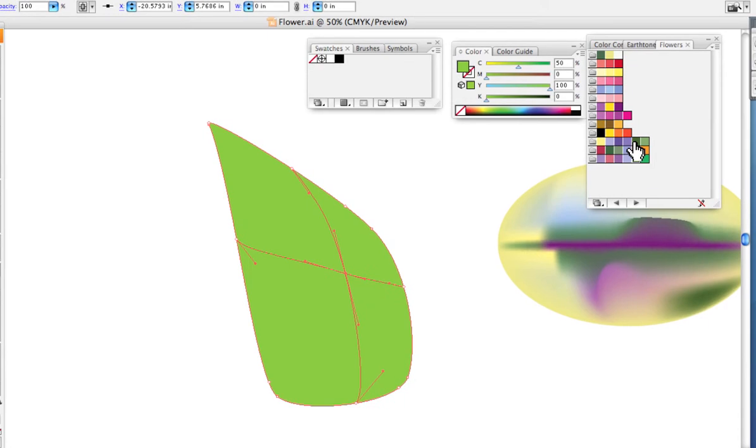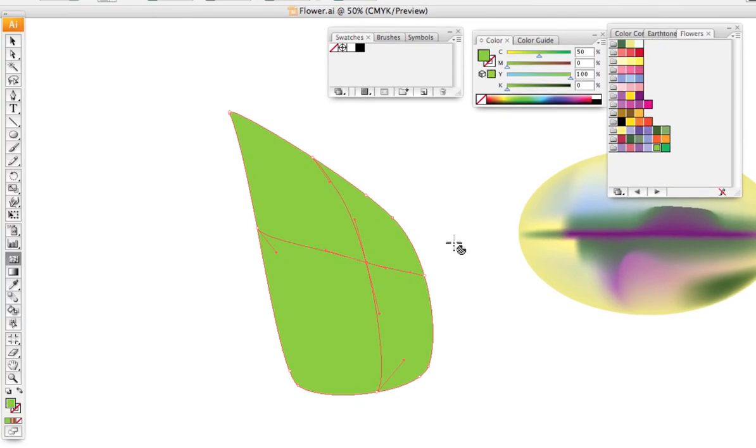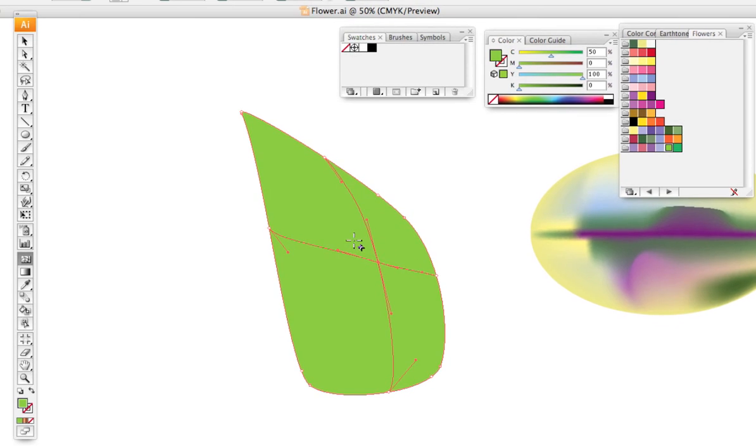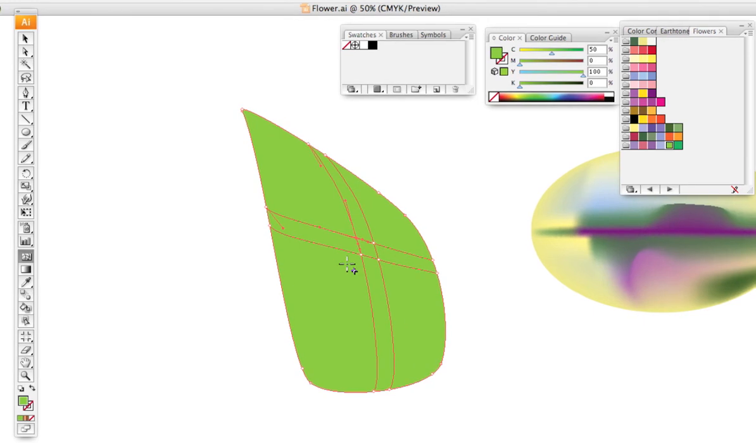I can come in here and I'll add a vein down the middle of this leaf, so let's say there.